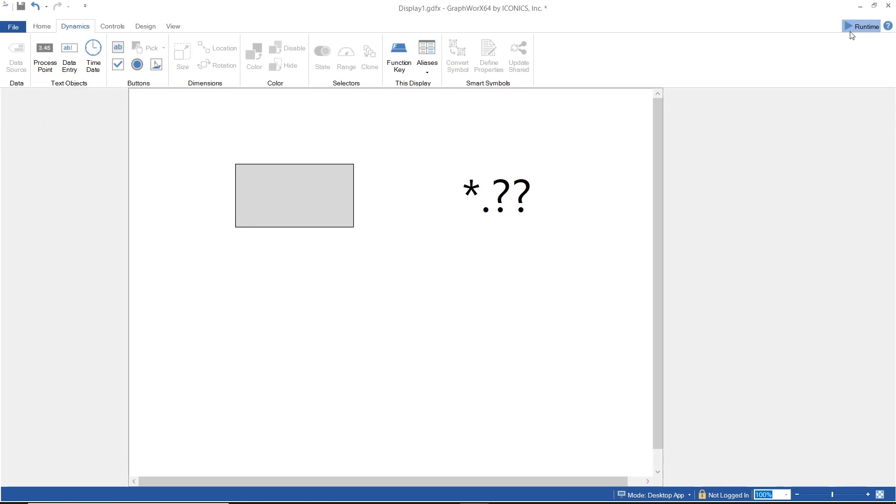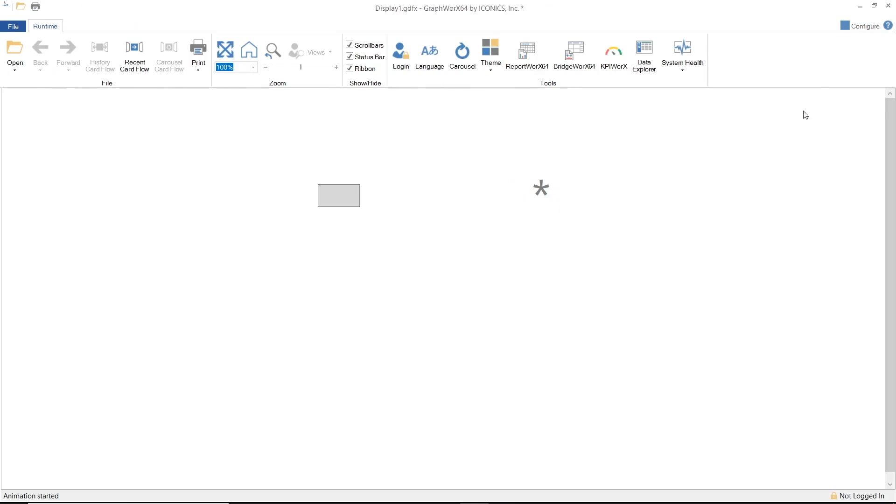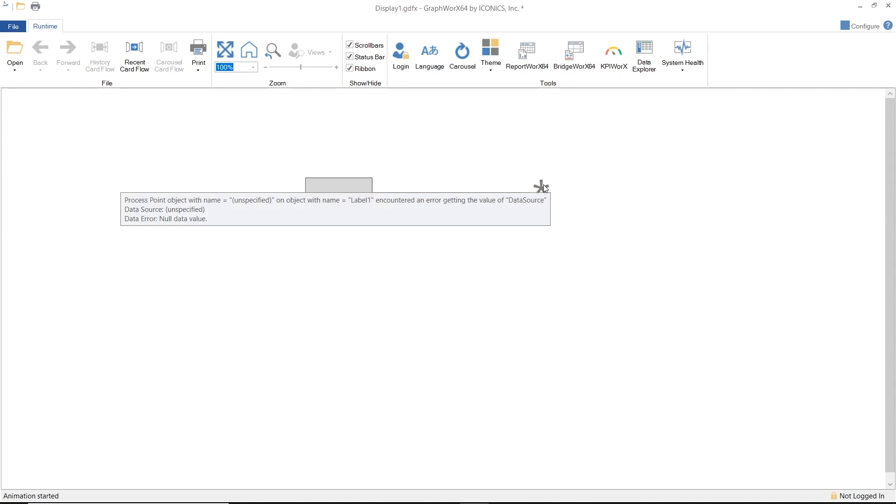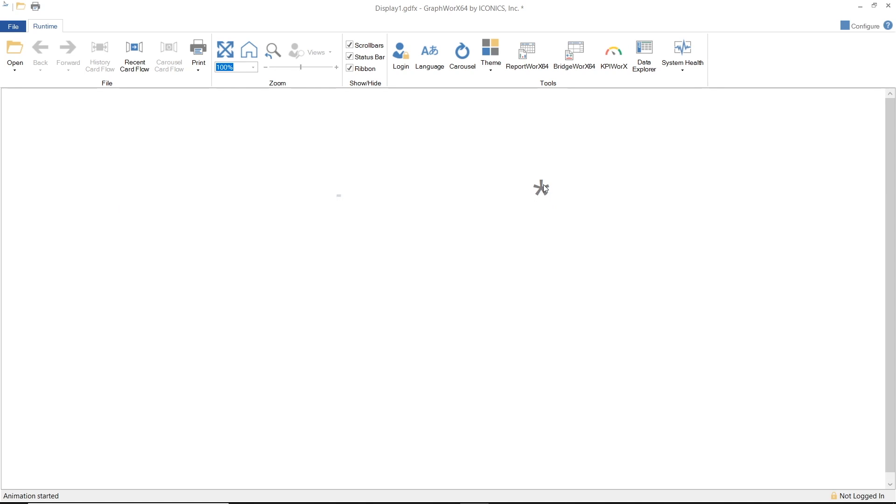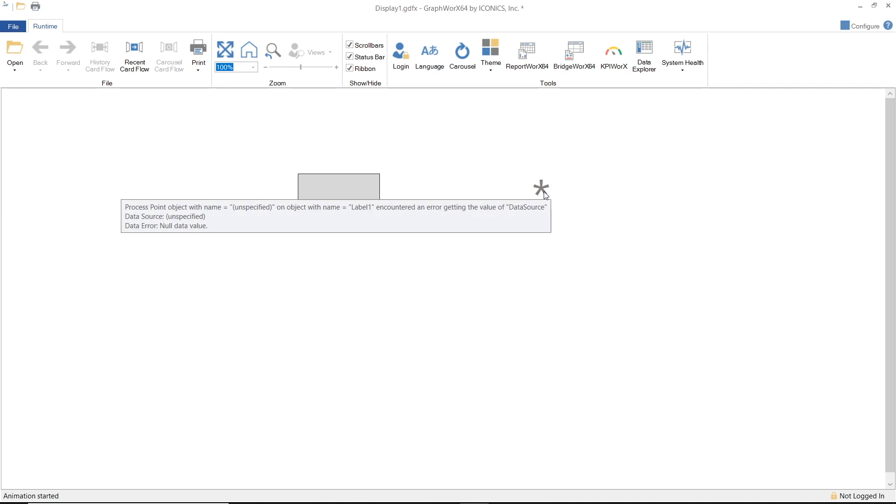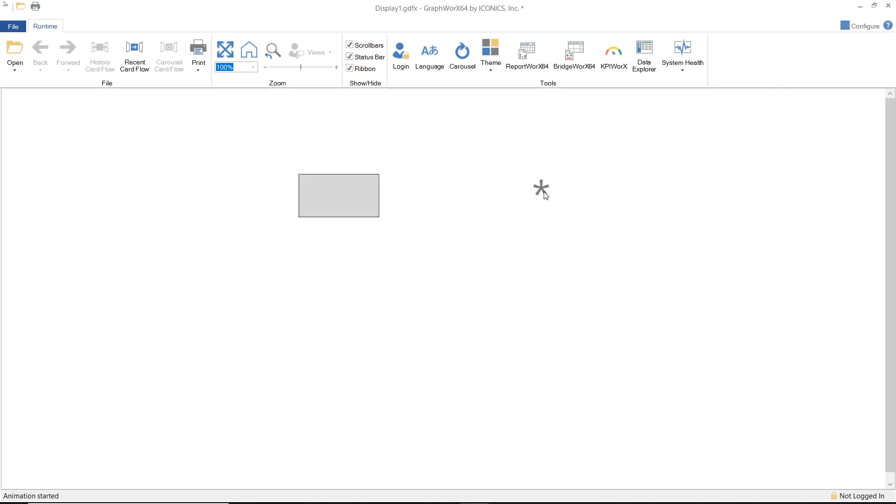In runtime, the rectangle size is changing every two seconds, yet the process point is showing a great asterisk. When you hover your mouse over, the tooltip shows up and says no data value, suggesting that there is no data defined for the data source and thus the dynamic will not function.